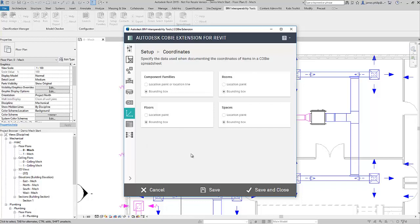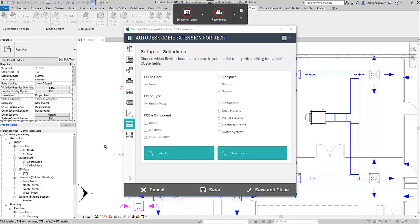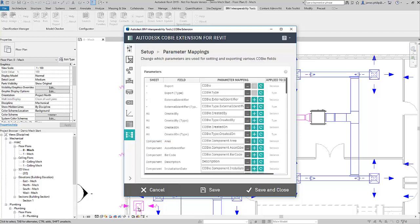And then what schedules do we want to produce? Well, we don't want doors or windows. We want a multi-category one. We don't want electrical circuits or switch systems. We don't need rooms because we are building services, so it's going to be spaces.